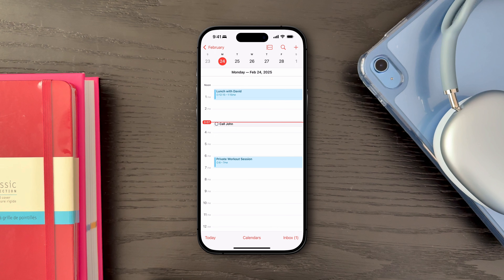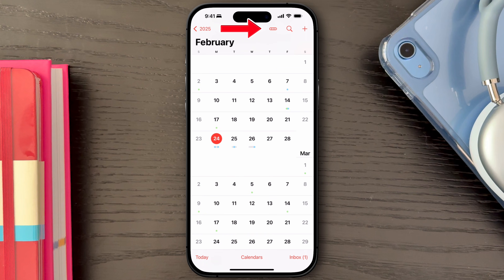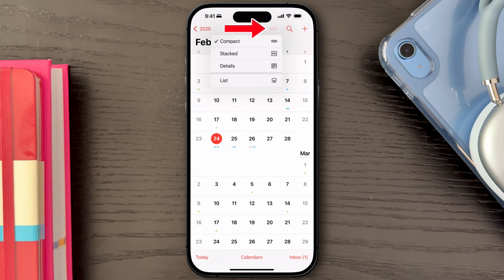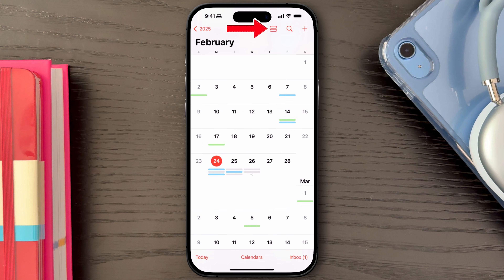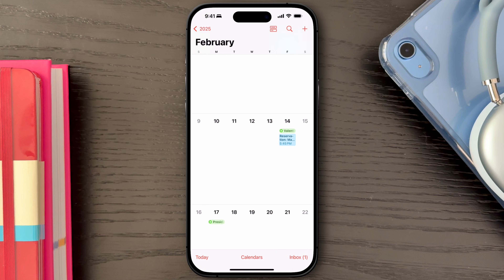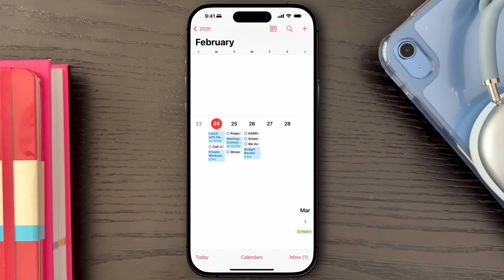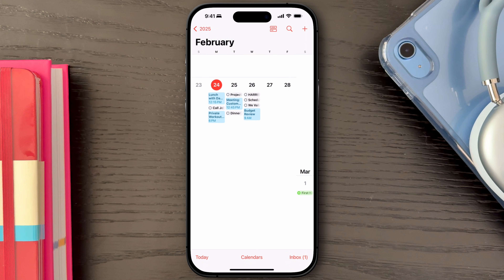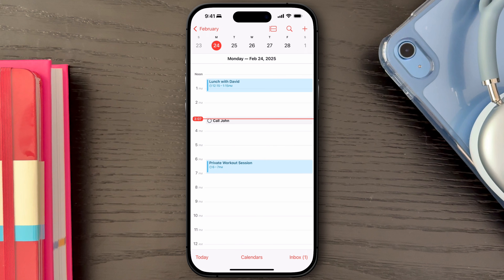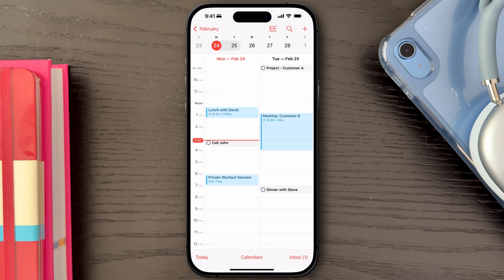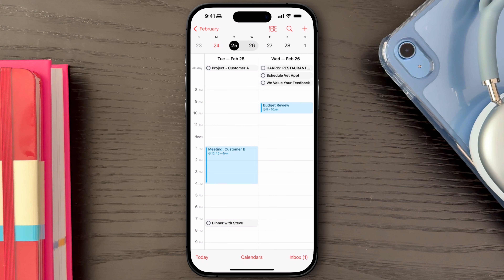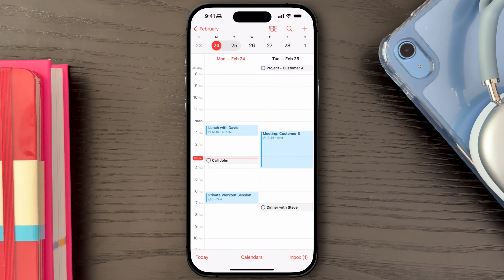One last callout are the new viewing modes introduced in the Calendar app. You can switch between compact, stacked, or detailed views, allowing you to see your tasks and events from different perspectives depending on your needs. But my favorite is the new multi-day view, which you can access by diving into a single day in your calendar and then selecting multi-day. This view lets me see what I have coming up today and tomorrow, giving a clear picture of upcoming tasks and events.